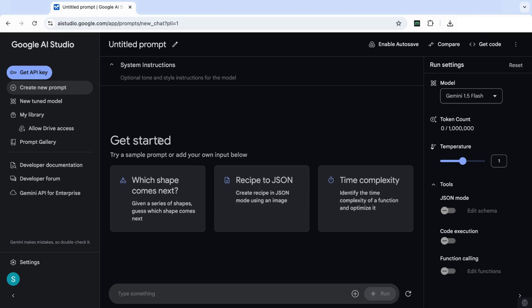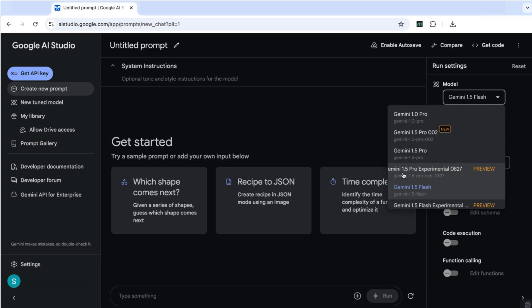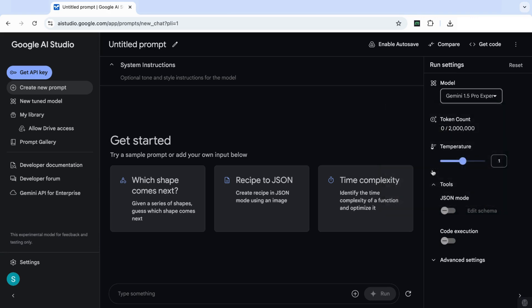So you're going to see it looks a little bit different than maybe some of the other AI models that we're used to, but it's very easy to use. So the first thing you can see here on the left hand side is the option to create a new prompt. And here on the right hand side is where we have the models that we can use. So the model that we're going to be actually using today is this one here, which says Gemini 1.5 Pro Experimental. I've selected that model here.